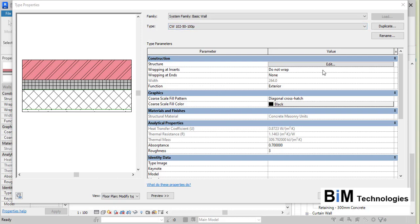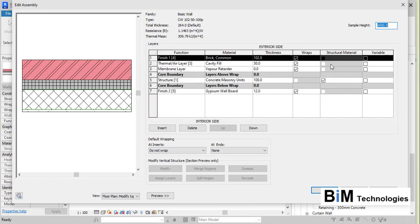To see the layers of the wall type structure, choose the Edit button and the Edit Assembly dialog box opens. Here you can see there is an exterior side of the wall and an interior side. When you create a wall in Revit you have two sides: one towards the exterior side and another towards the interior side of the project.